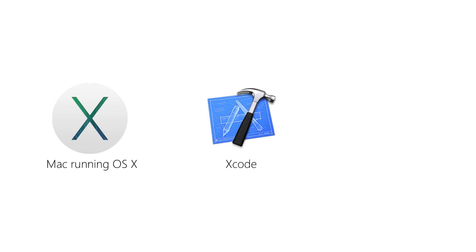As you probably remember from XAM 101, in order to build Xamarin iOS applications, you'll need a Mac running the latest released version of Mac OS X. That Mac will need the latest released version of Xcode and the Xamarin tools installed on it.